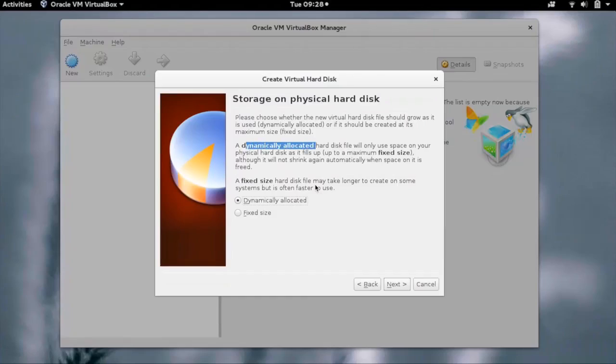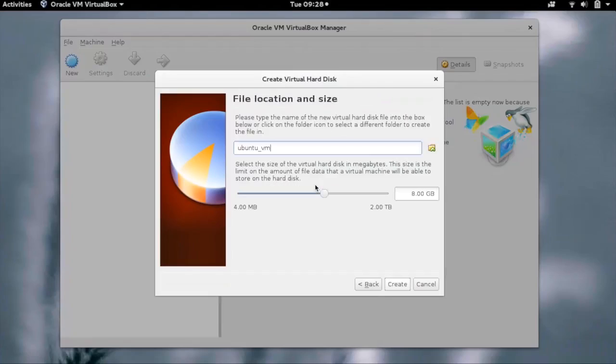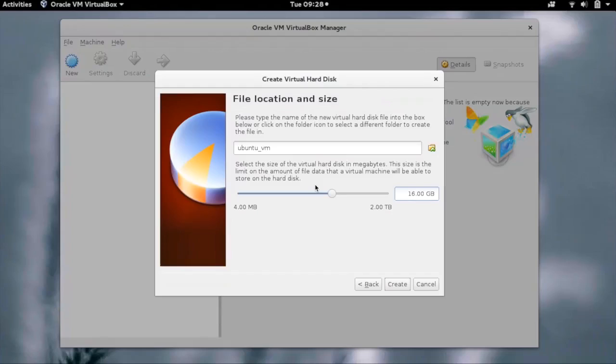Click on next. We now have to give the file name and the location of the virtual hard disk file. We can change its size as well. Just set the size and click on create.